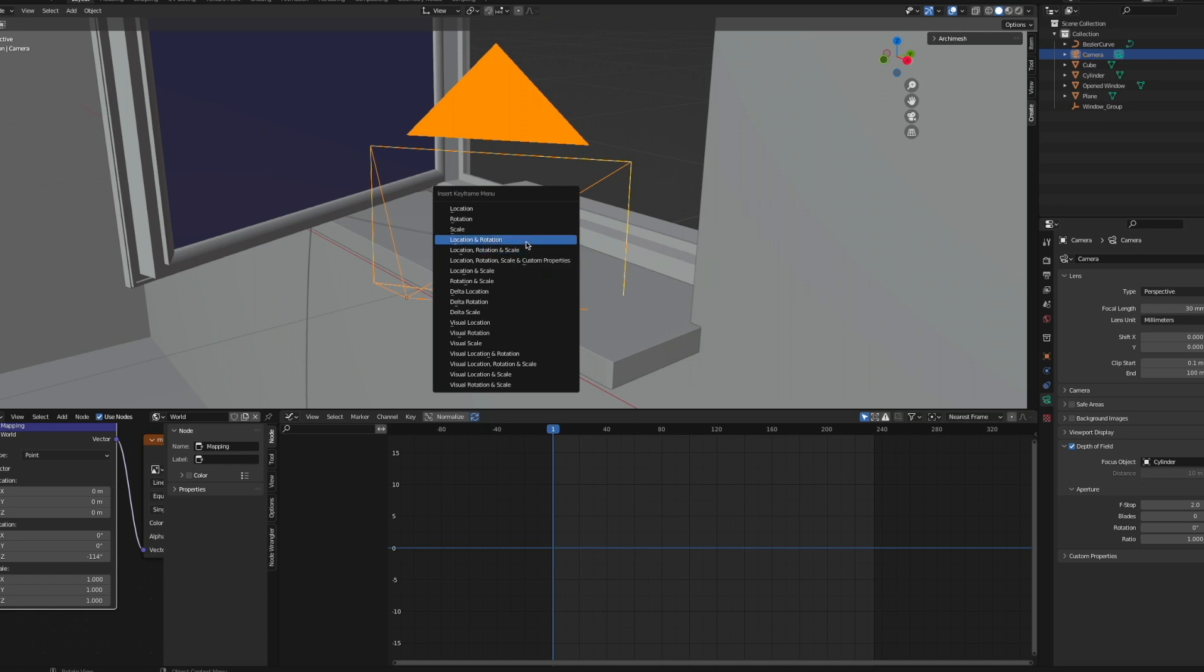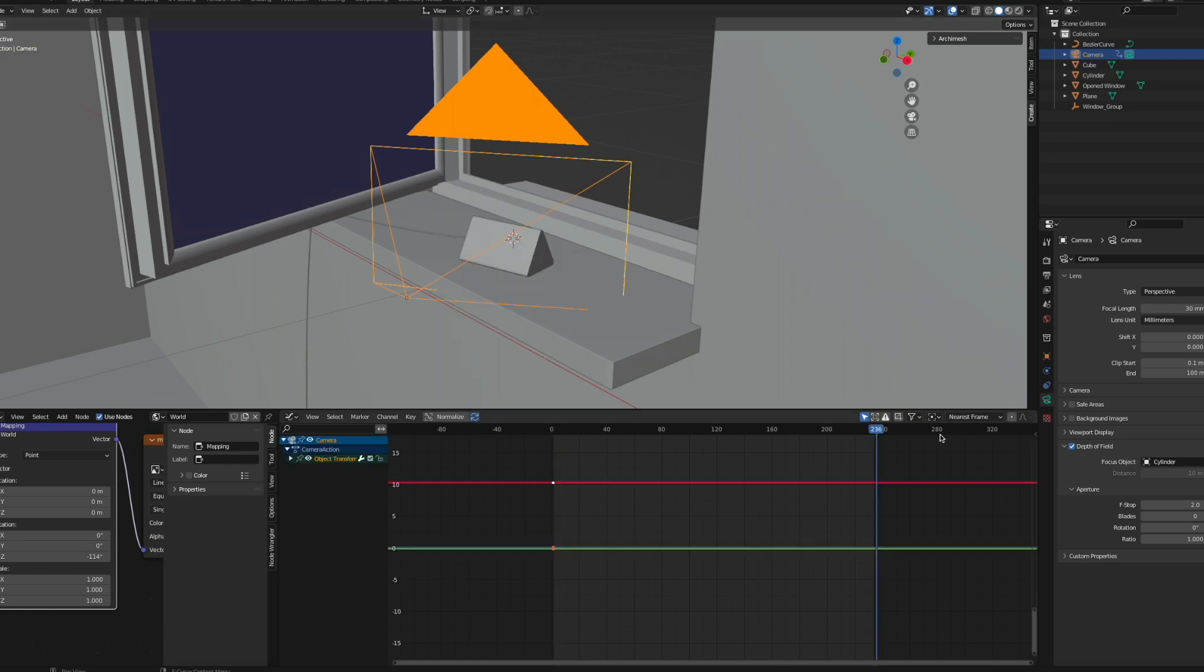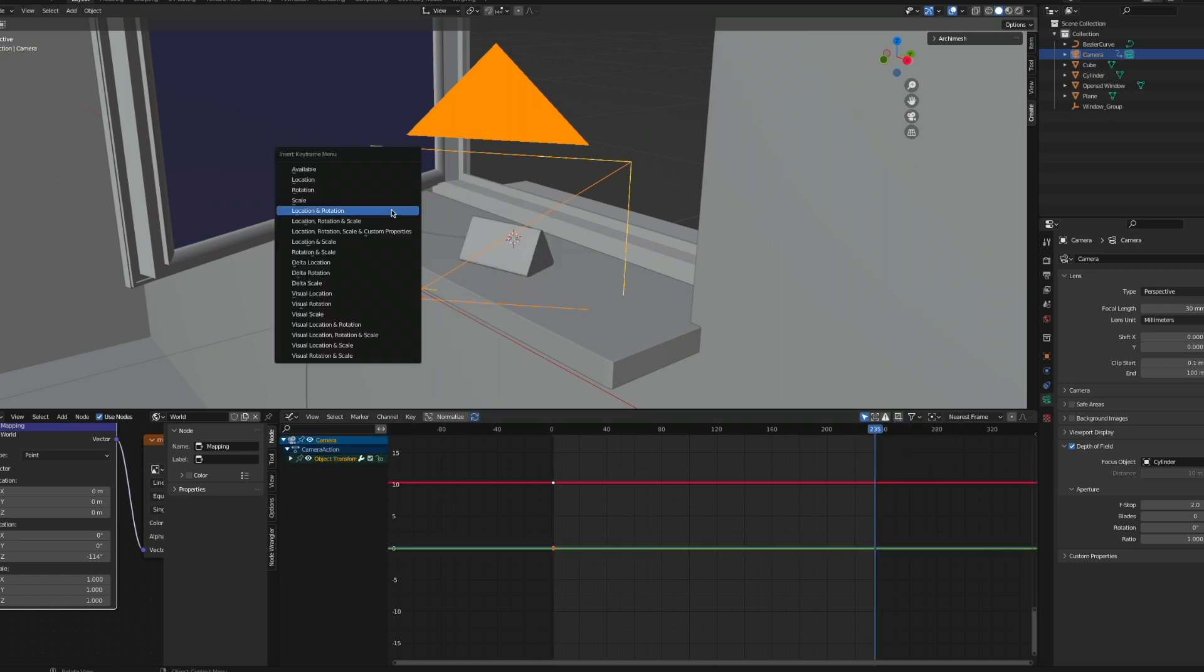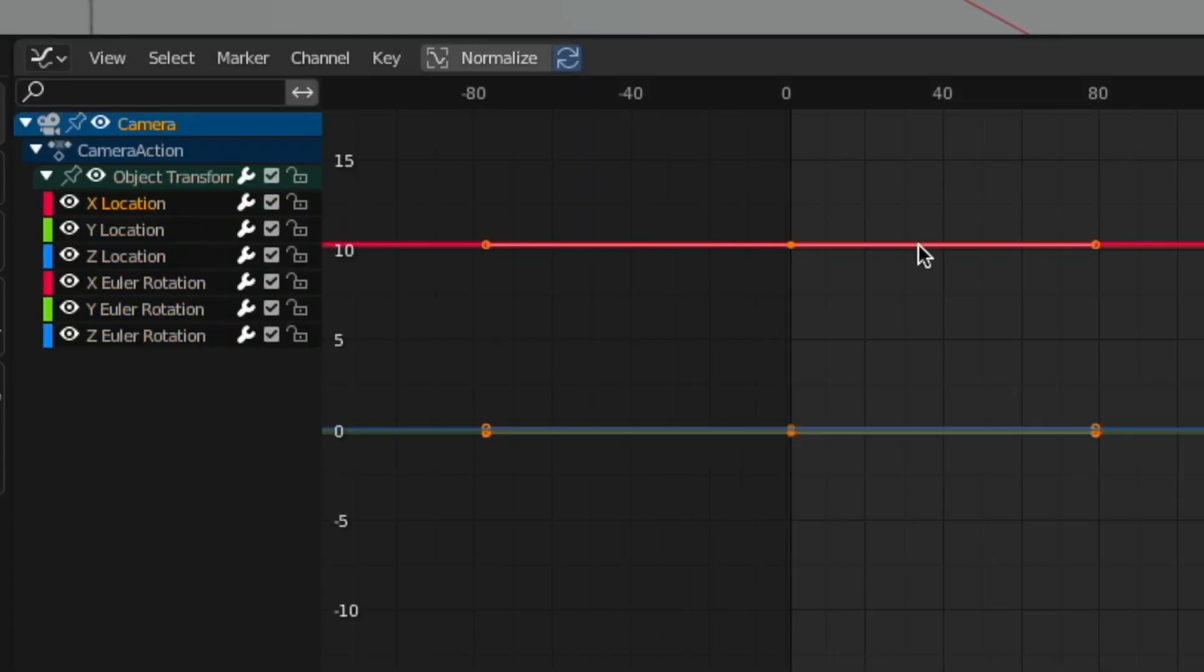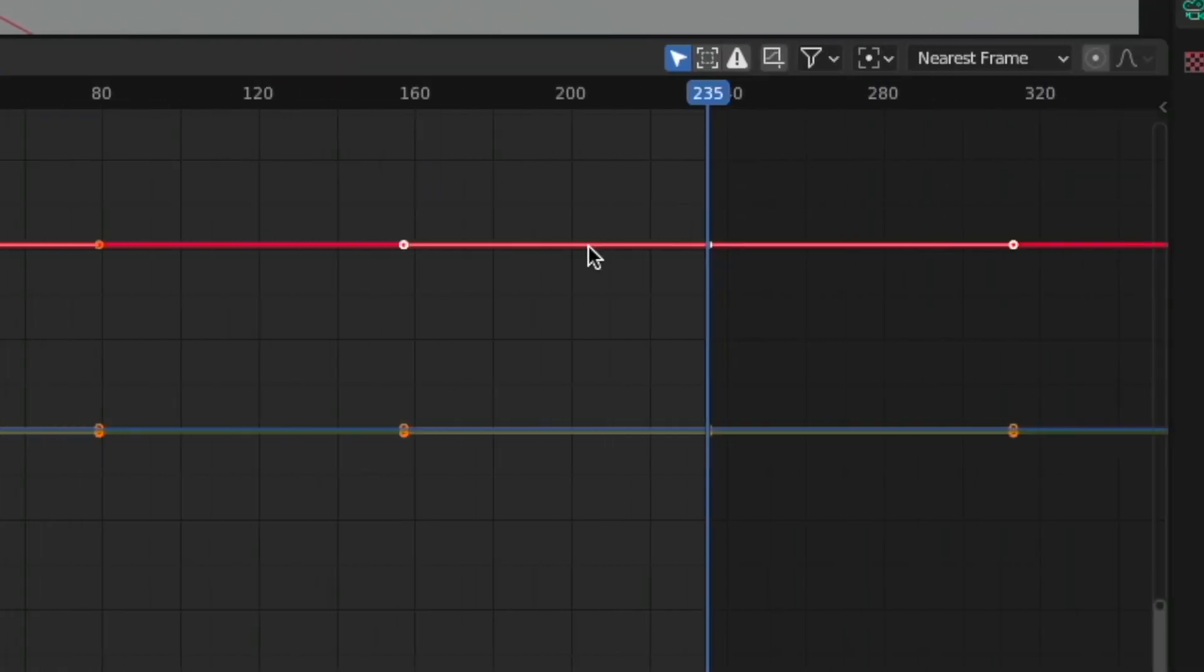And I want some handheld look for the camera—that's what I'm going for. Having set all the keyframes, we can now go to this drop down menu, select one of the parameters, then hit N for the side panel, then go to Modifiers and go Add Modifier, Noise.